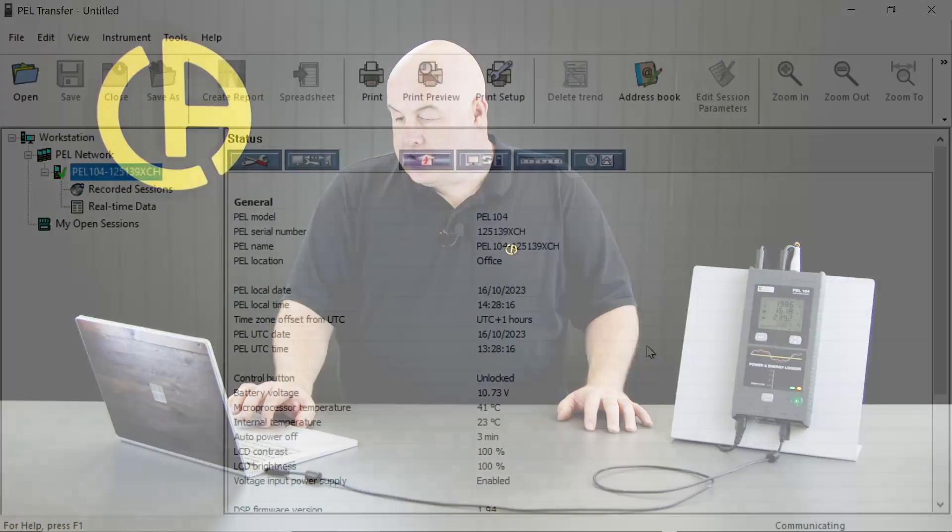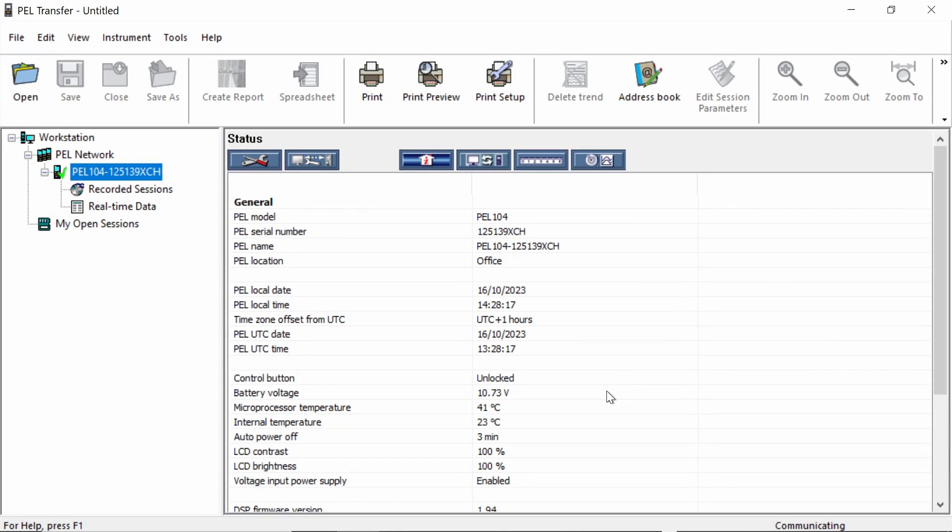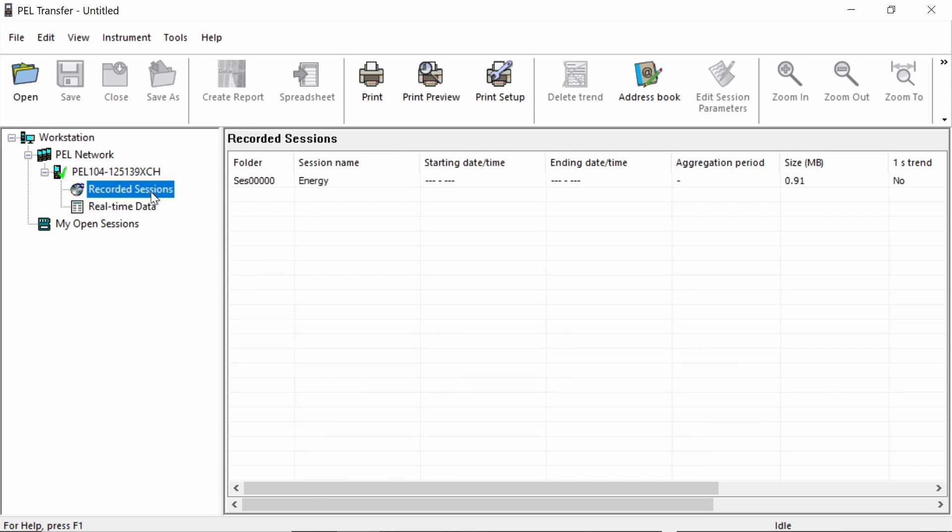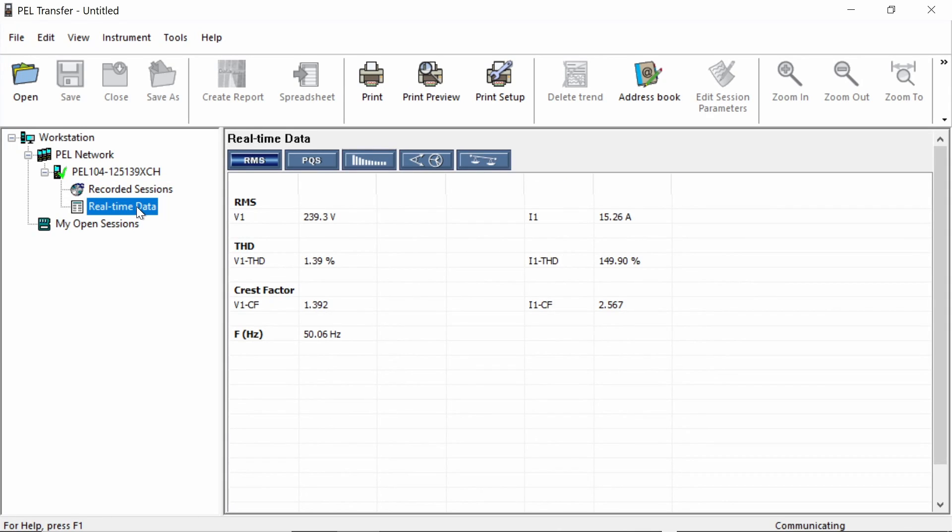So now we're connected to the PEL, we can see some of the live data has already started coming through and we can see things like the date and time and battery temperature and all those sorts of parameters. If we click on the next tab down, we can actually see any recorded sessions that are saved in the memory of the PEL. And if we click on real time data here, we can actually see some real time measurement values, for example, voltage, current, THD and other parameters. But what we're here to do today is to have a look at the configuration.